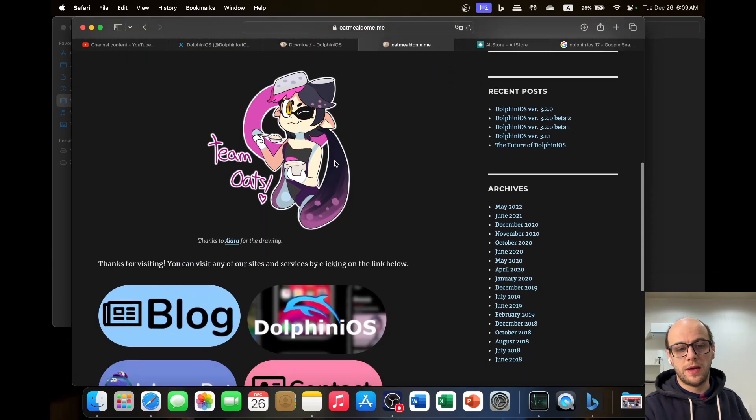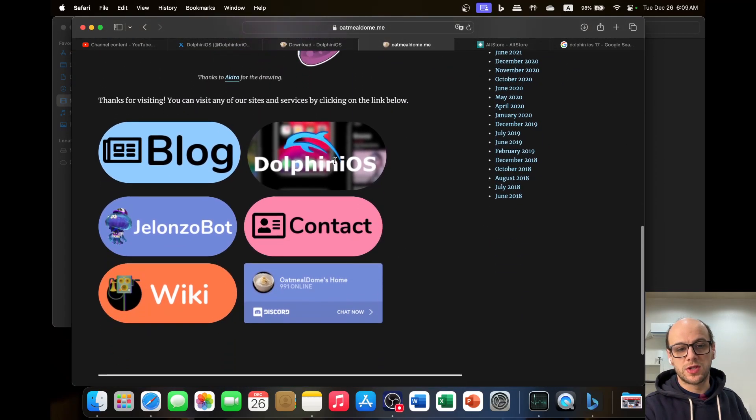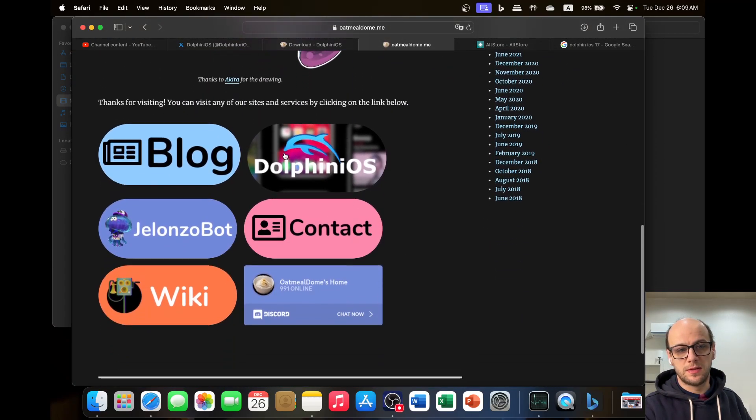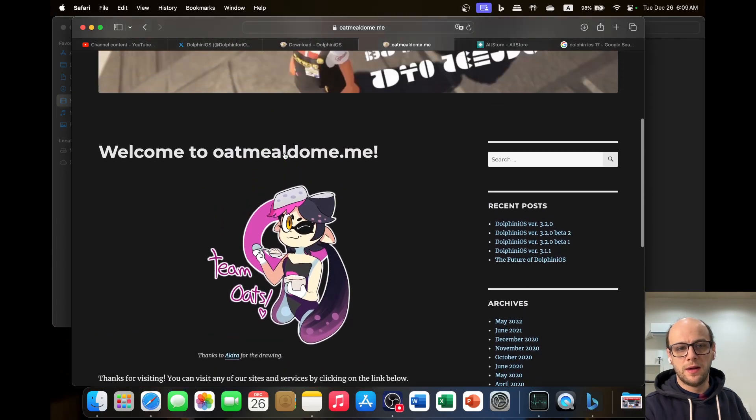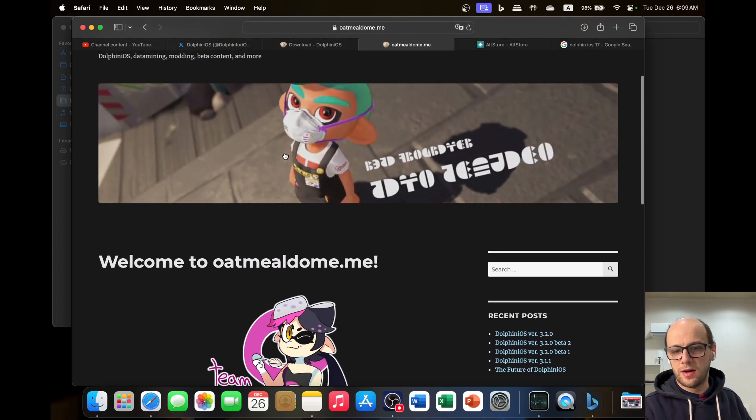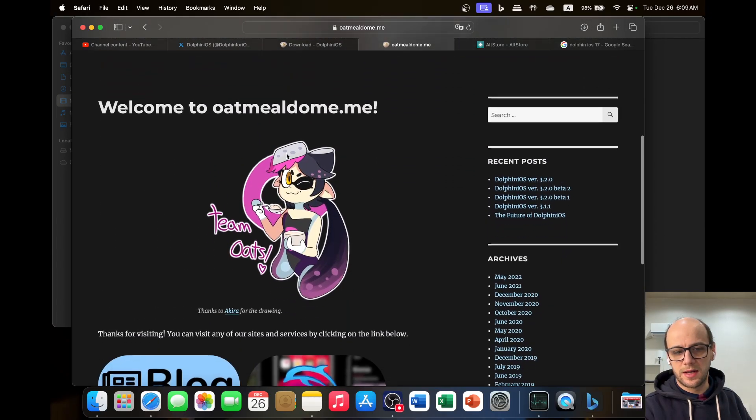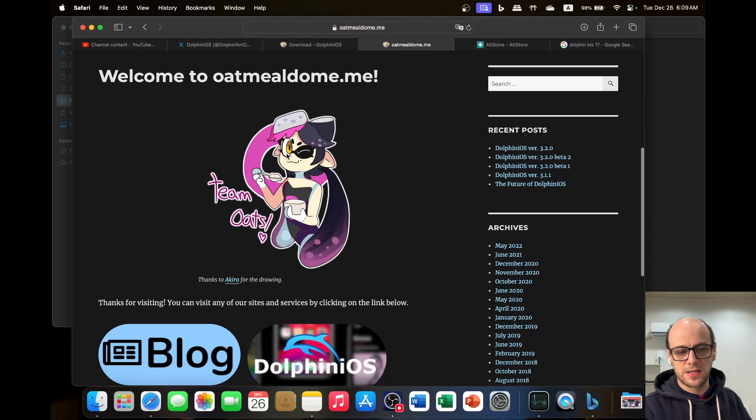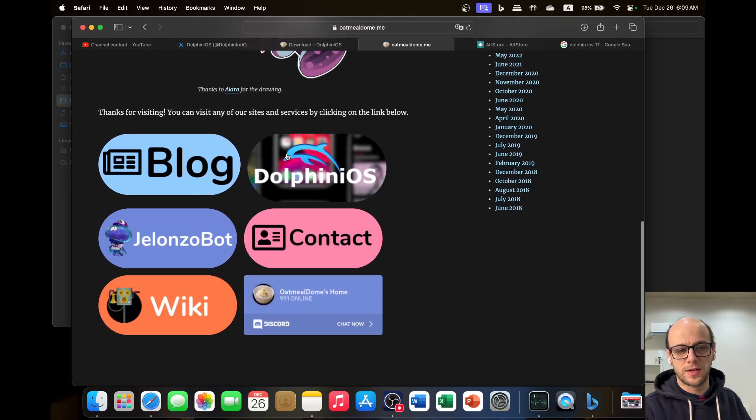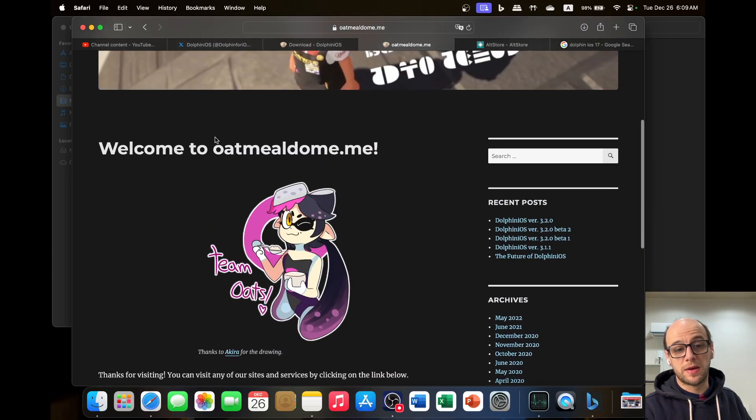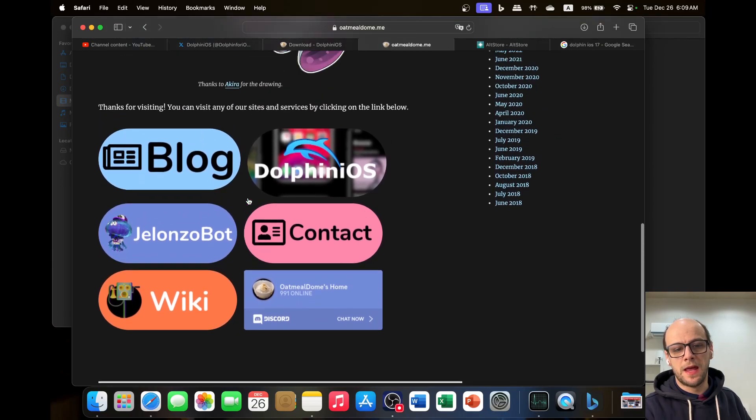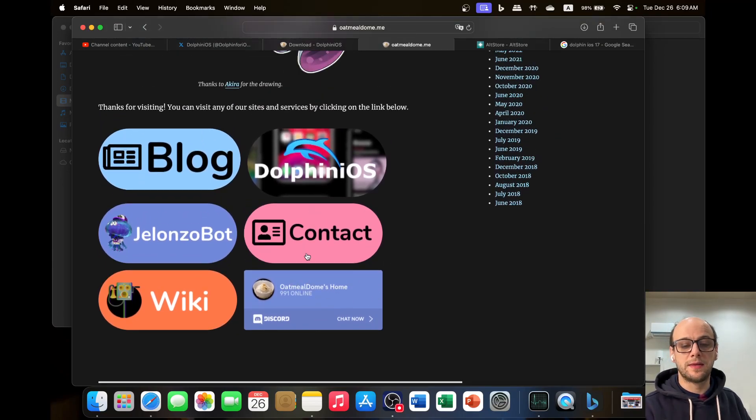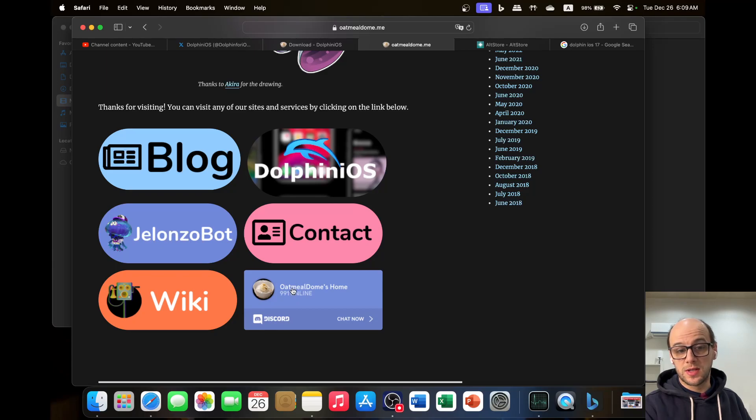So Oatmeal Dome makes a bunch of other stuff. He's basically an overall tinkerer and he likes to mess around with code and things like that. He's got bots, he's got blogs, big fan of Splatoon as you can see. And if you want to find out ways to make this work, you can just go to the Discord, go to his Discord.